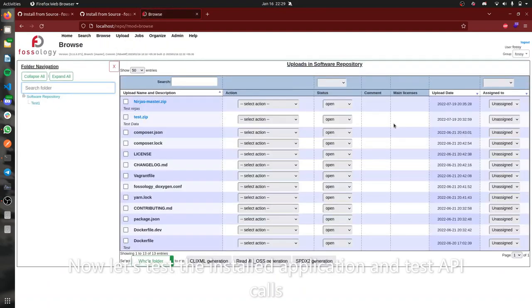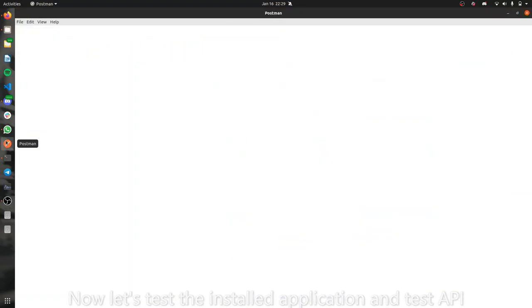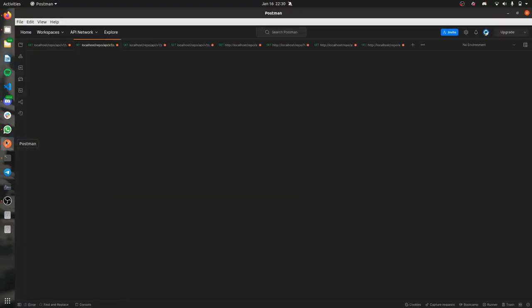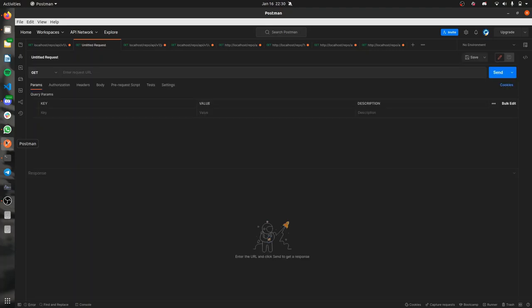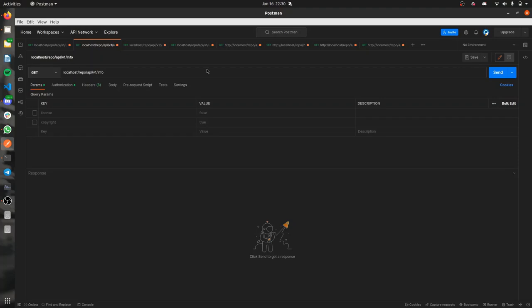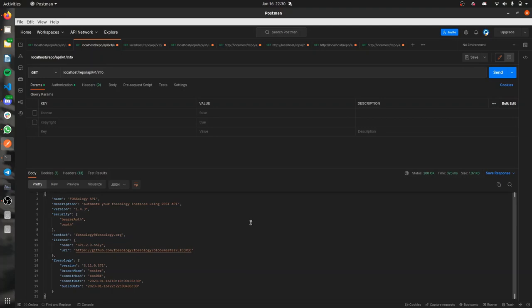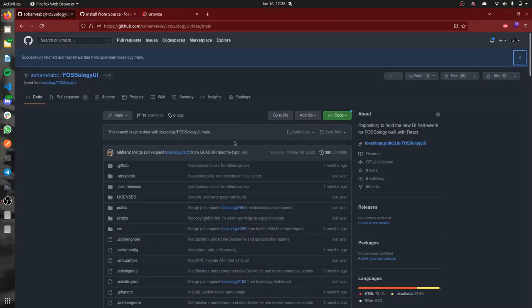We will also be trying an API call here. Let's see if the API works. We will be trying the info endpoint. Let's see what's the response. Yes, it sends us the desired response. So it's working fine.